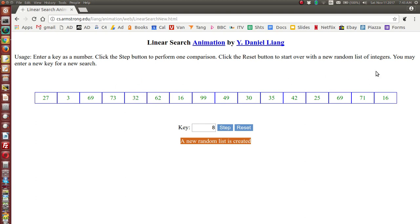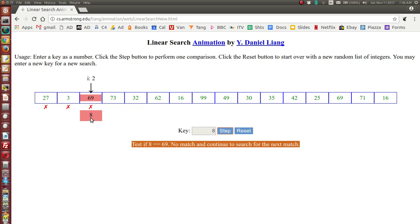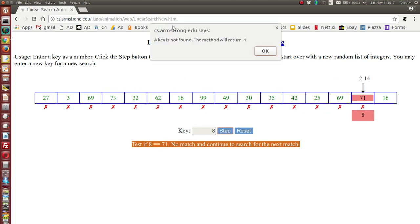Lists in other languages are called arrays. Here we've got a list of random numbers not in any particular order. We enter the key — the number we want to search for — and when we click Step it starts at the beginning and compares the key with each item in the list to see if they are equal; if not, it moves to the next item. At index 0, 8 is not equal to 27, then 8 is not 3, and so on. The index starts at 0, 1, 2, 3. The little cross means the key has not been found. Going all the way through, number 8 is not in the list, so it returns minus 1 to indicate the key is not found.